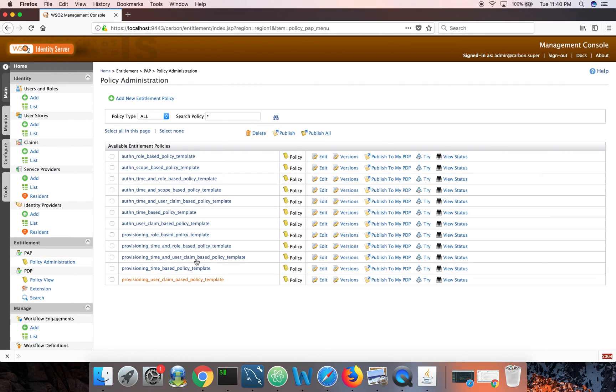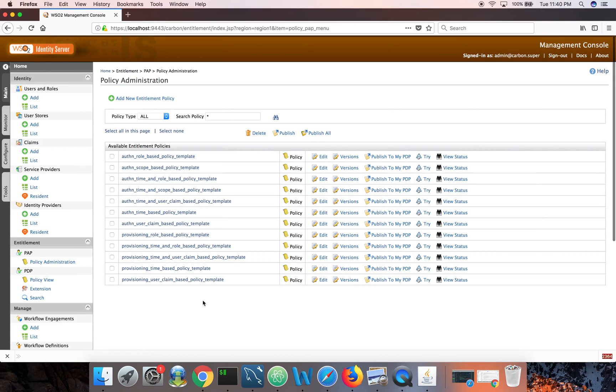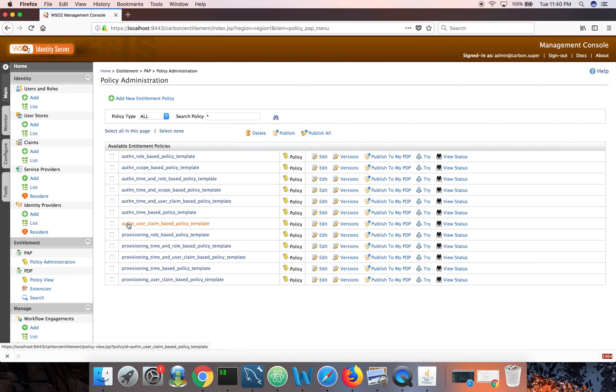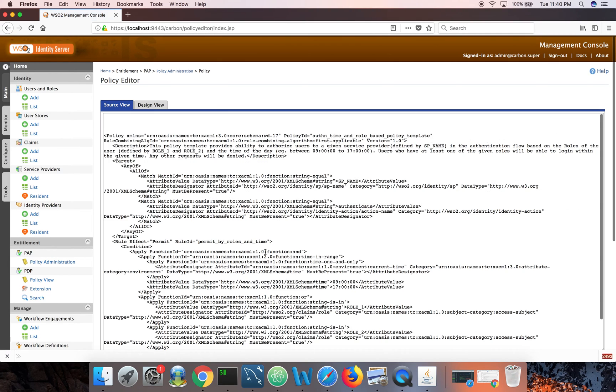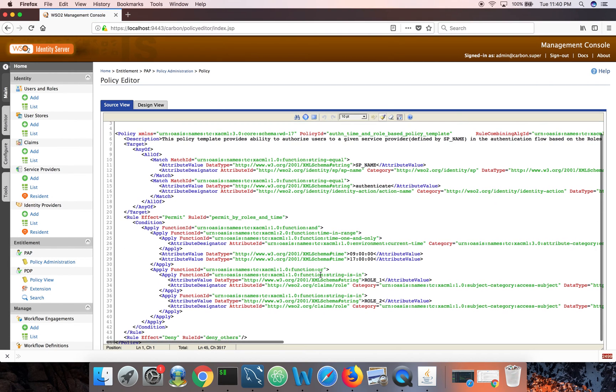So let's go to policy administration here. So these are the templates that we ship out of the box. You can pick whatever the template you need, edit it and save as. So here I want to have a policy which talks about time and also role for authentication. So I'll pick this one, authentication time and role-based policy template.